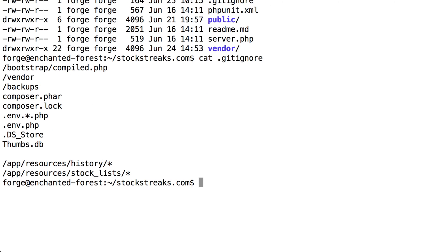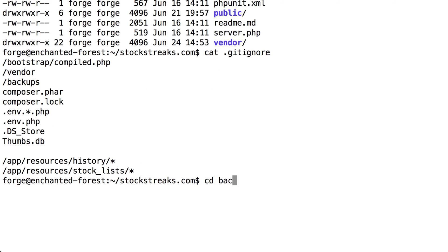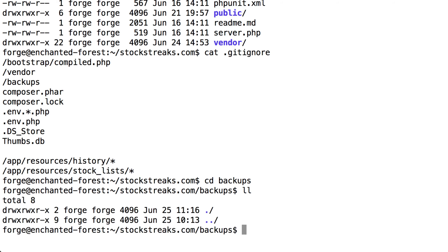So the next thing I'm going to do is just CD into my Backups folder, and if we take a look at the contents here, you'll see there's nothing in it. So what we need to do is we need to do a MySQL dump in order to dump the database into an SQL file.